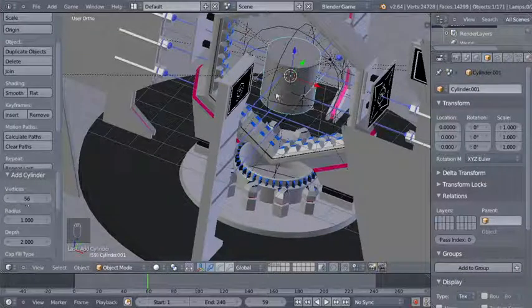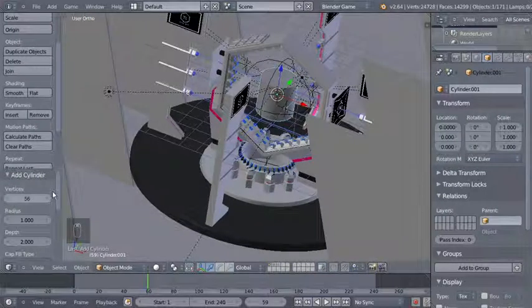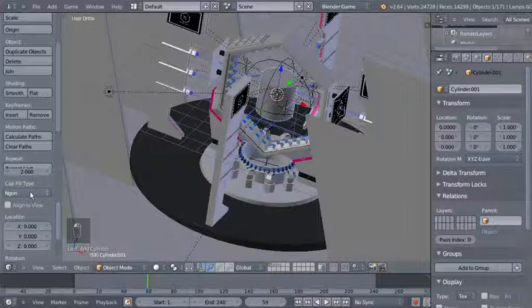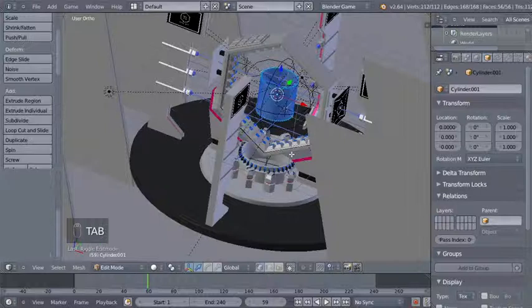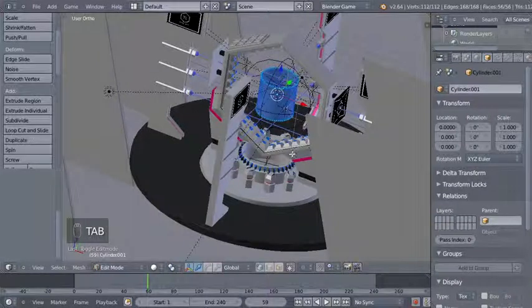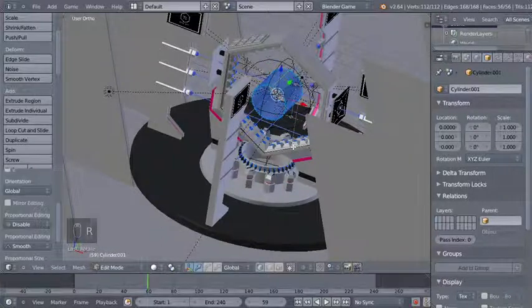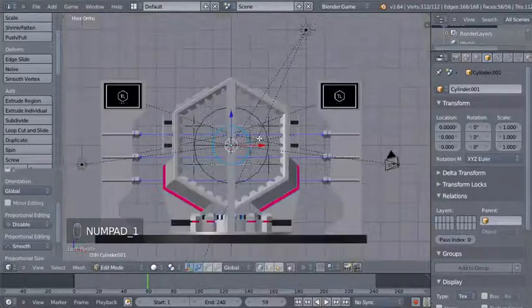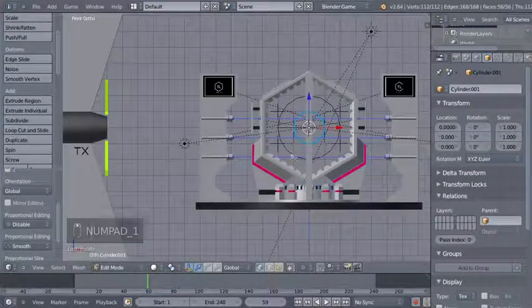I'll change the amount of vertices for my circle from 32 to 56, and I'm switching to solid view so I can work easier with my objects in the scene. For my cylinder I'll also change the cap fill type from n-gon to nothing. Now I'll hit the Tab key to switch from object to edit mode — I have every vertex selected — and I'll hit R, X, and 90 to rotate my cylinder 90 degrees on the X axis.